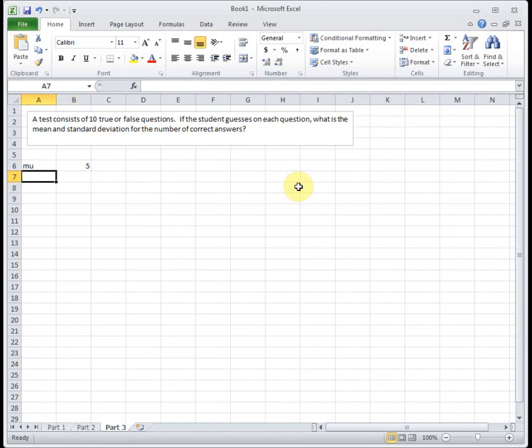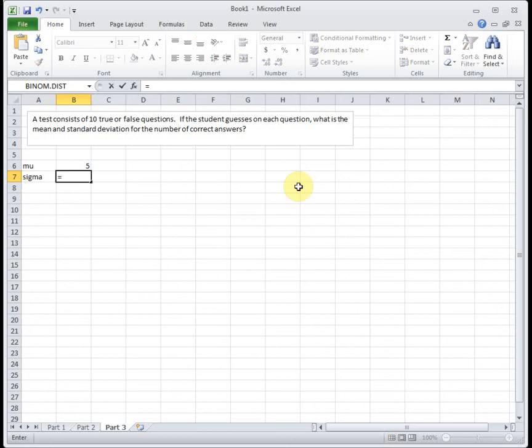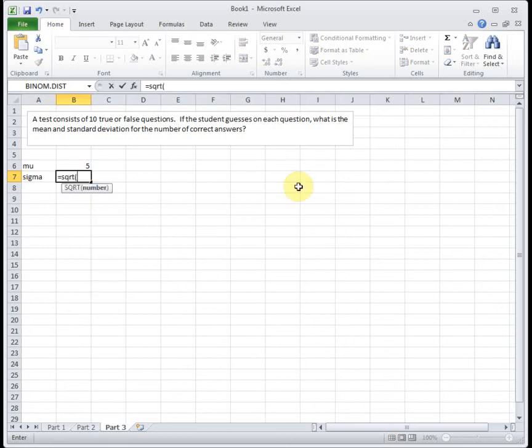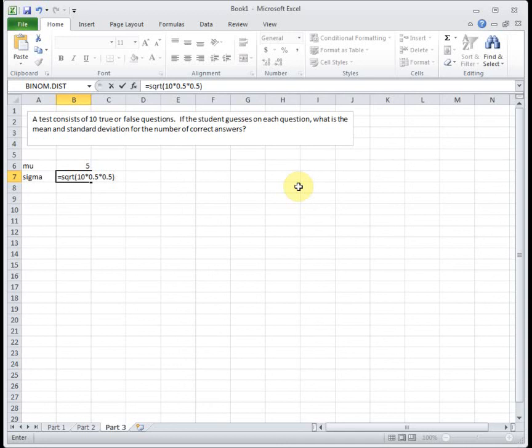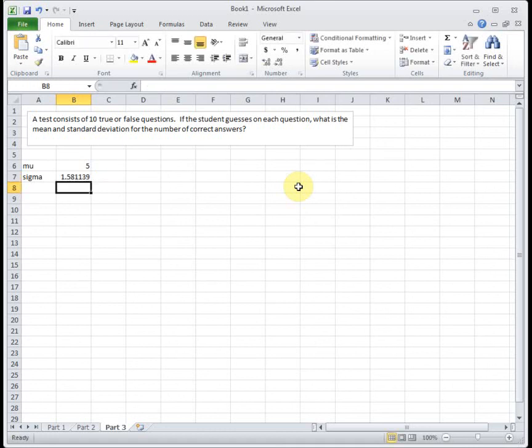Then our sigma, which is our standard deviation, is the square root of n times p times q. So p is the probability of success, which was 50%. The probability of failure was also 50% for this problem. So to find our standard deviation, it's the square root of n times p times q for 1.5811.